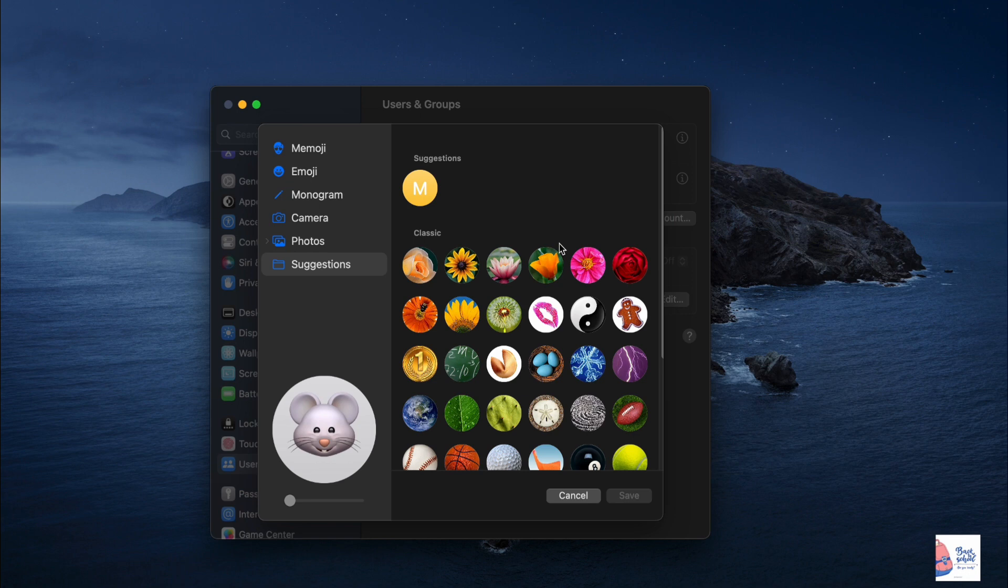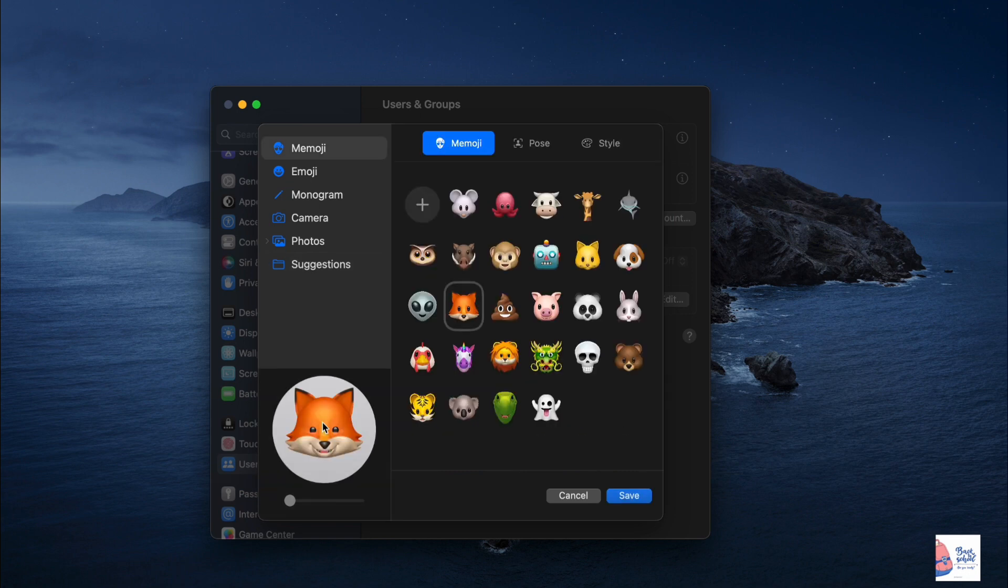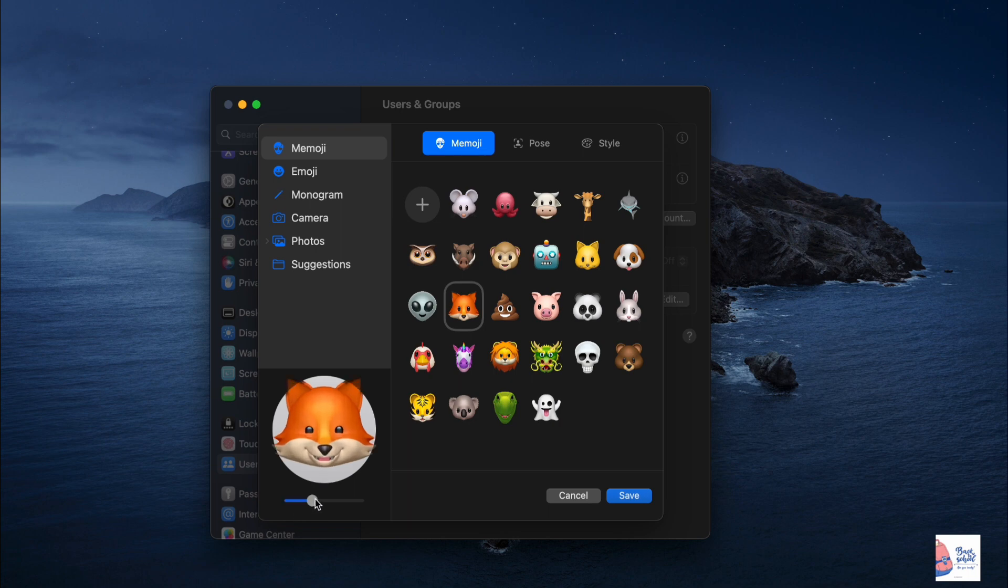Once you find an image you like, click on it and it will be previewed in the bottom left corner. Some images offer additional customization options along the top right side.